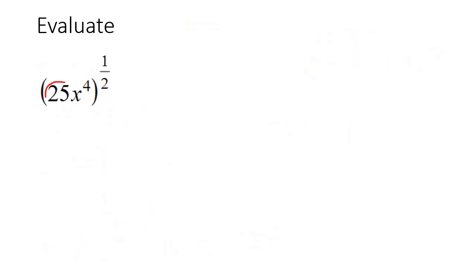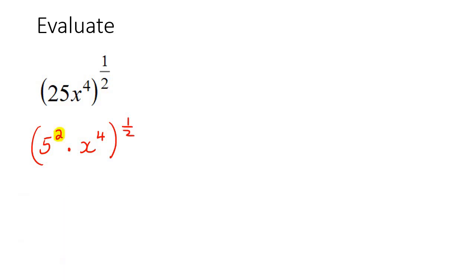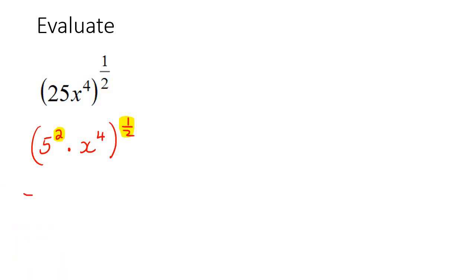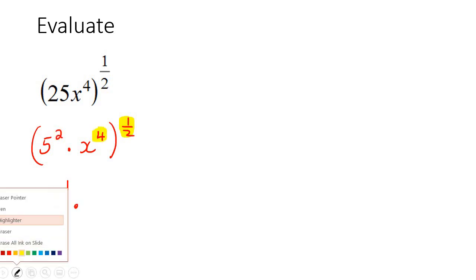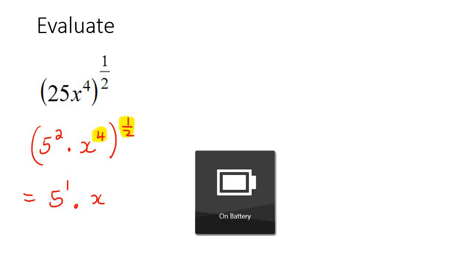Here's the next example. So I would change this to 5 times 5, which is 5 to the power of 2, and then x to the power of 4 to the half. Now we use exponent rules, so we multiply those two together, but we keep it as a 5. So 2 times 1/2, that's just 1, and then 4 times 1/2, which is 2.